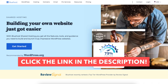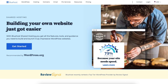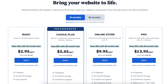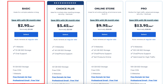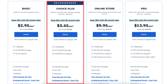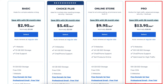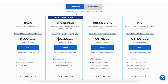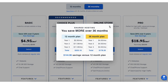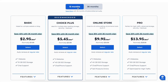Once you click the link in the description below you'll be on the Bluehost page. Click the Get Started button. You'll now be on the Bluehost plans page. You'll see 4 different plans you can choose from: the Basic, Choice Plus, Online Store, and Pro plan. You'll see the hosting terms you can choose from are 12 and 36 months. You'll get the lowest pricing per month with a 12-month term, and you'll save more long-term if going with the 36-month term.